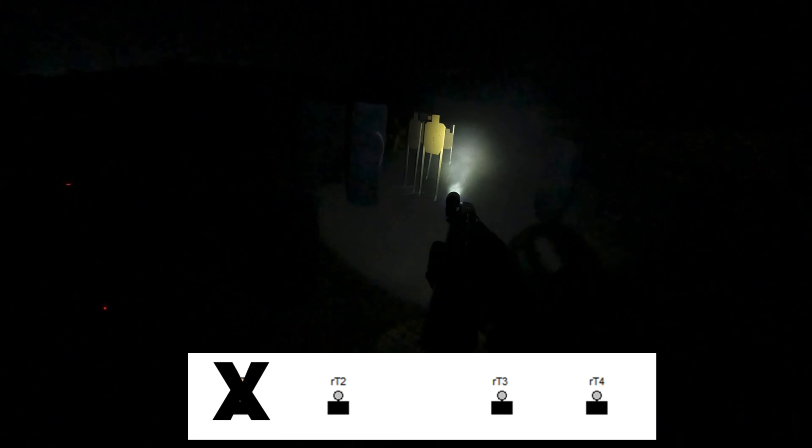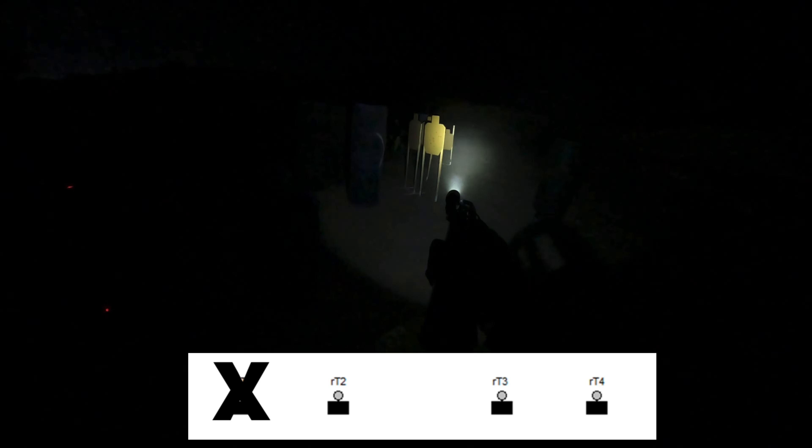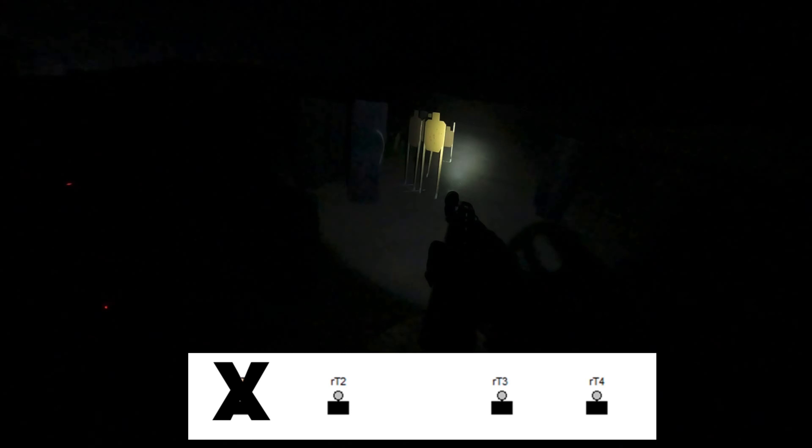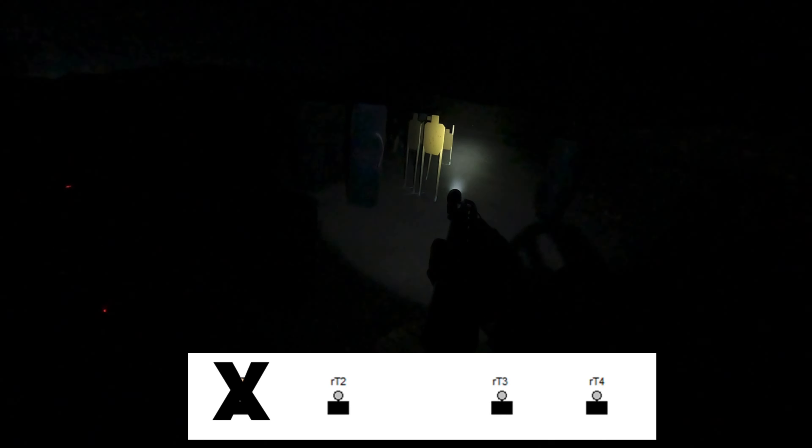The accumulating muzzle smoke on this bay without any good airflow is obstructing my vision downrange when backlit by the weapon light. Through the optic, it actually kind of looks like a snowstorm. I can see all these particles in the air, and the more rounds fired, the more obscured the targets become.